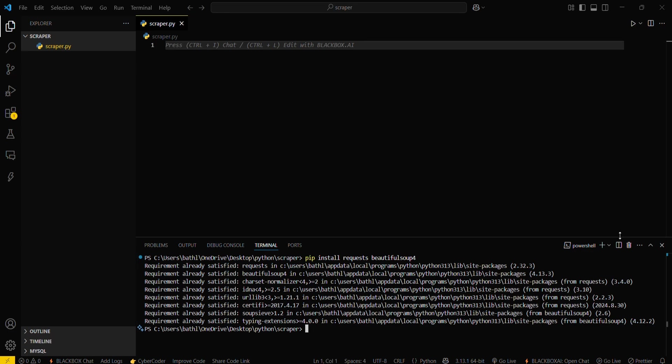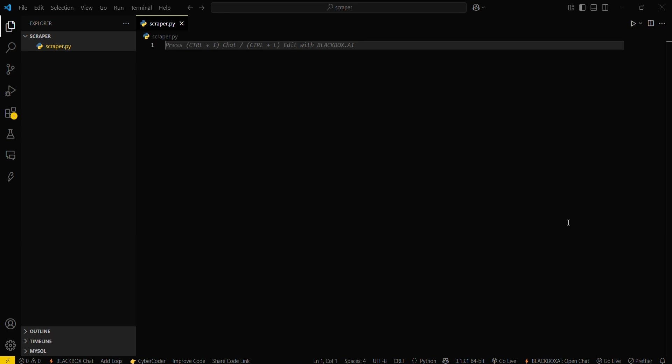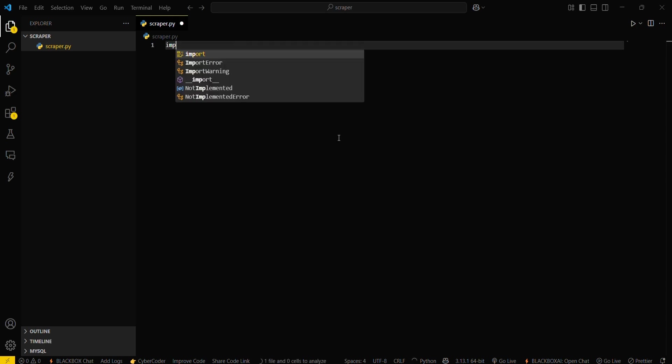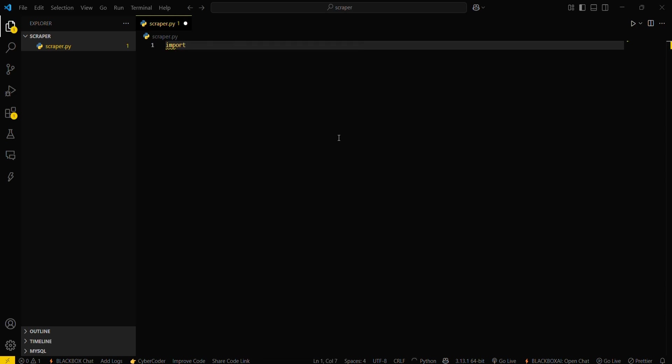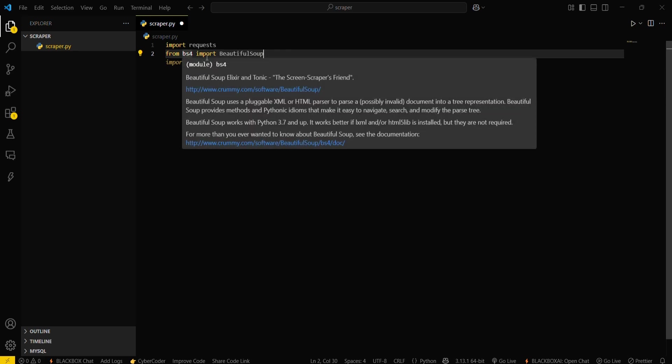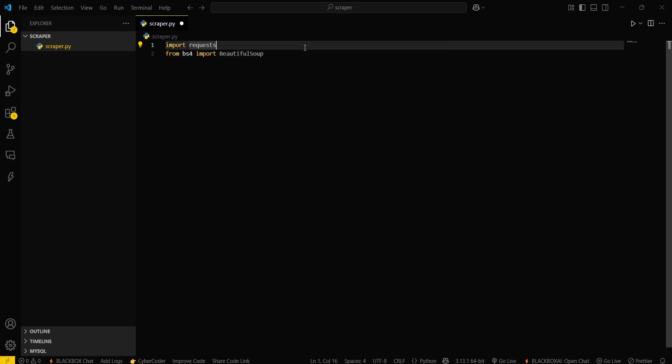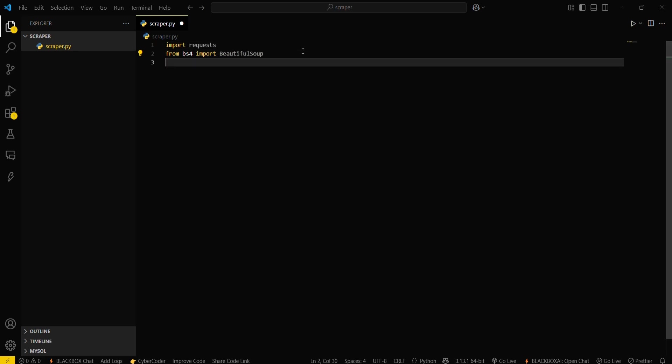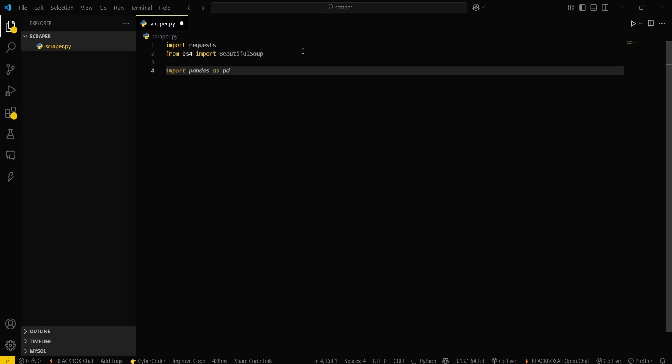Now what you have to do is simply close this terminal, go here in this file, and type import requests. Then, from bs4 (that is Beautiful Soup 4), import BeautifulSoup.